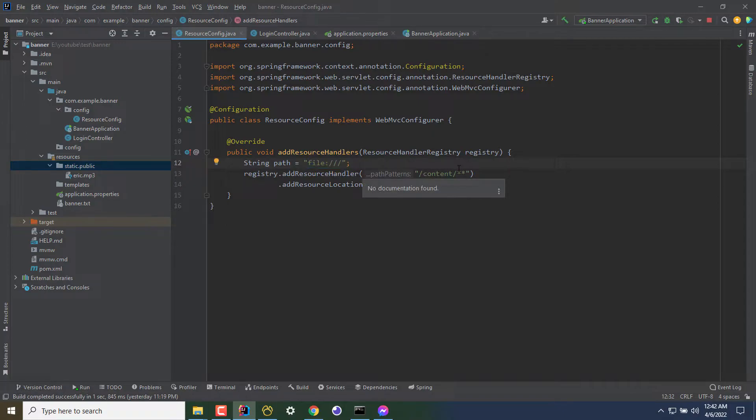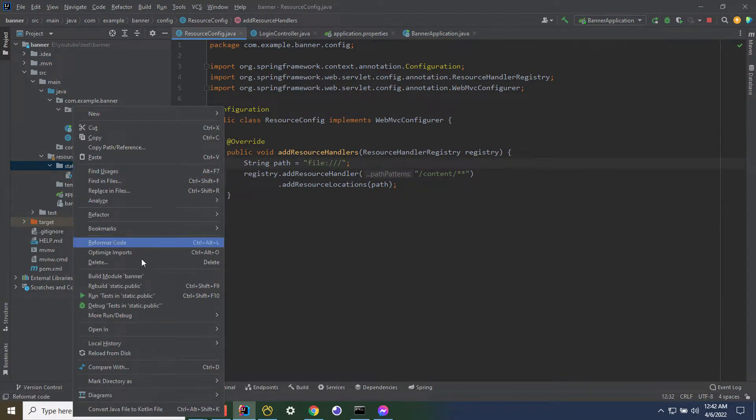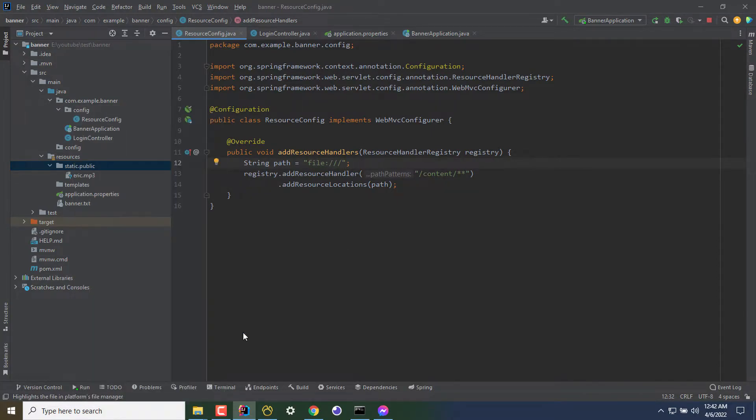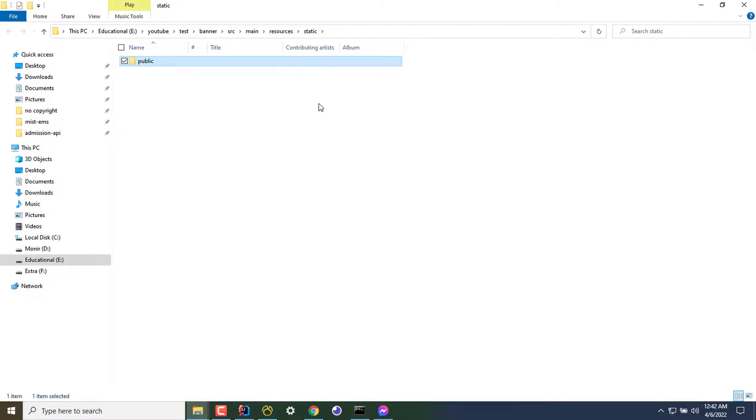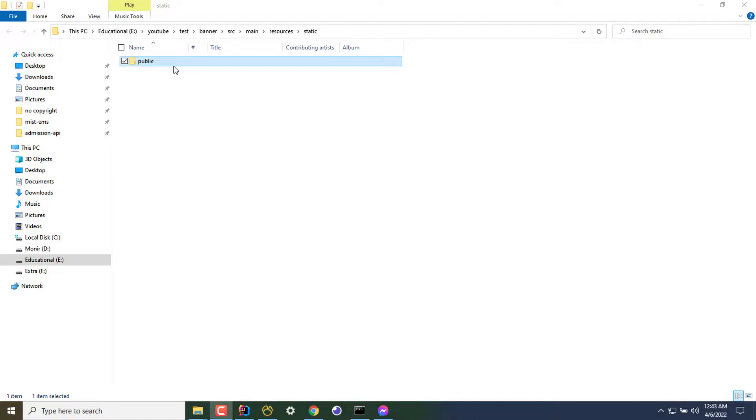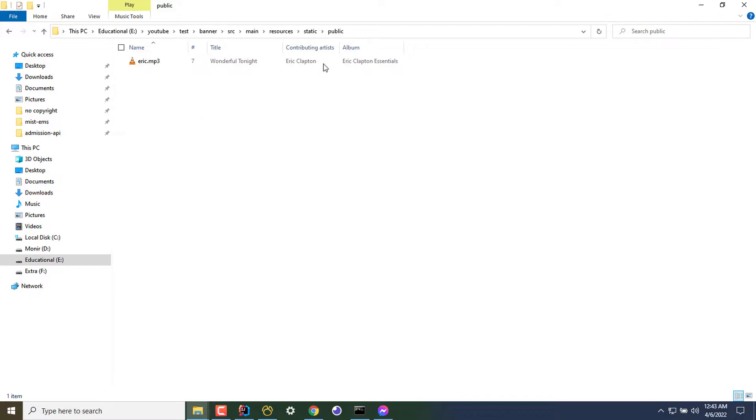Now I have to add the absolute path of the folder. In my case, I can go to my directory on explorer. The folder I'm serving is under my project in the resource folder. I have created a folder named static, and under the static folder I have created a folder named public. In the public folder, I have an mp3 file named eric.mp3, and now I want to serve this as a custom file.